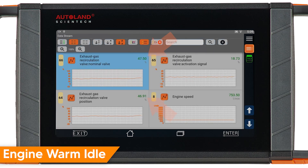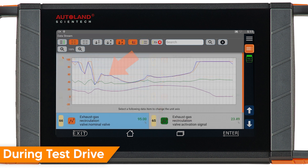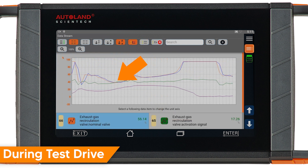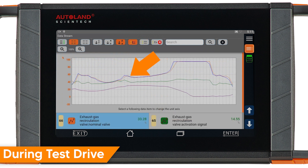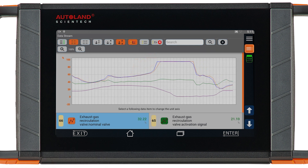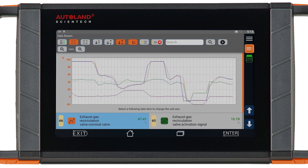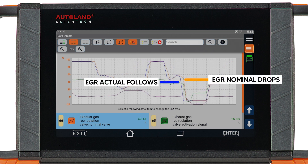With the engine at idle, expect to see about 25 to 60% on both PIDs depending on engine inputs. During a test drive at a steady cruise, they should mirror each other closely. During an acceleration and deceleration test drive, the position PIDs should drop as soon as it's commanded. Any delay could be from a sticking valve.